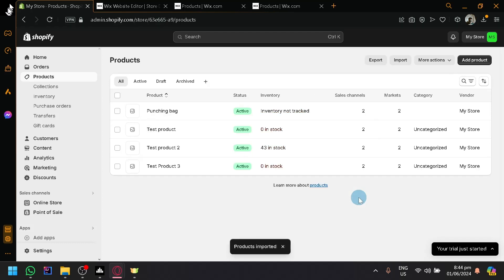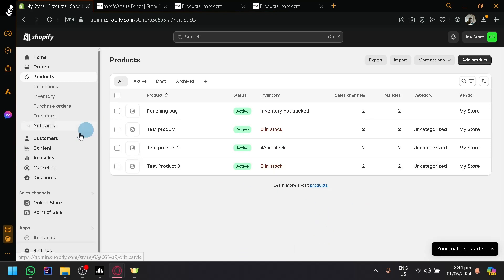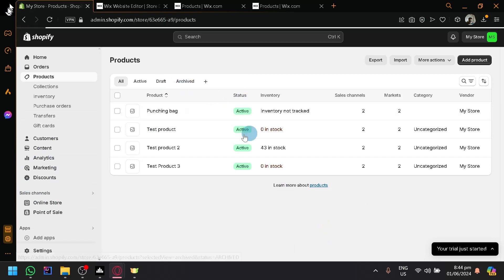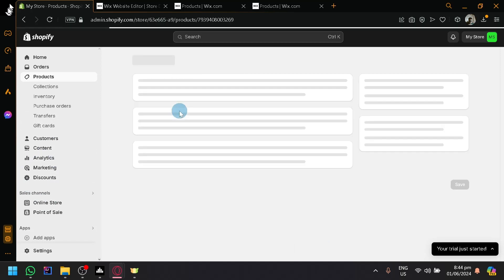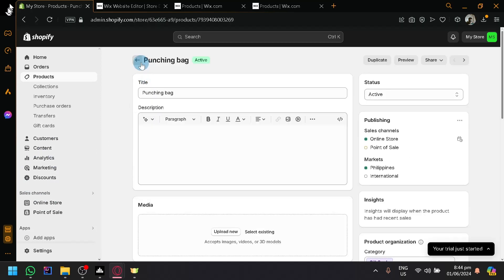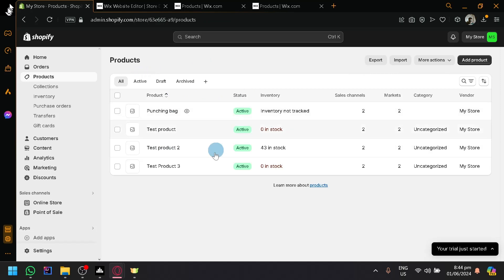The process is exactly the same in our customers over here. So as you can see, we have our punching bag over here. We were able to export this, as you can see, or import this.